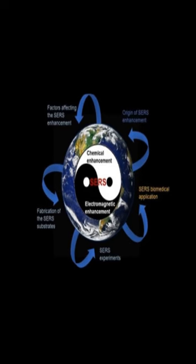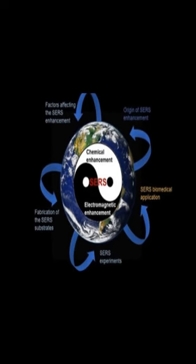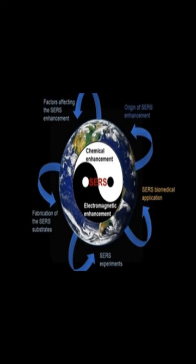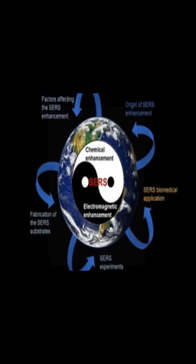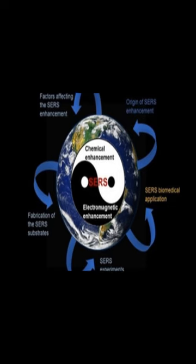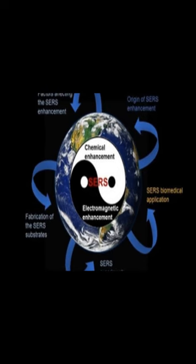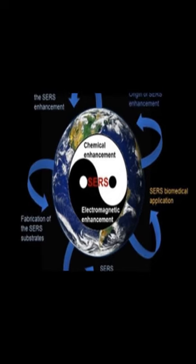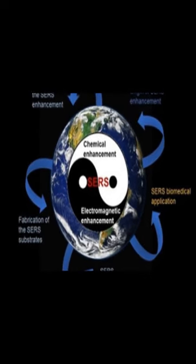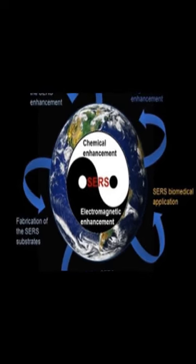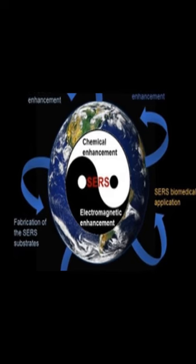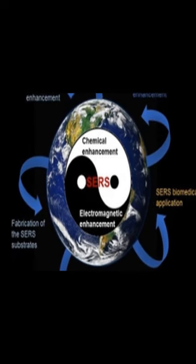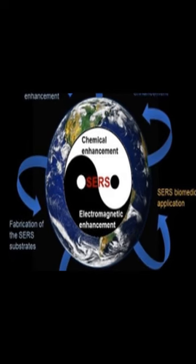Surface-enhanced Raman scattering, SERS, is a powerful analytical technique used in chemical, material, and life sciences due to its intrinsic features such as high sensitivity and fingerprint recognition capabilities.